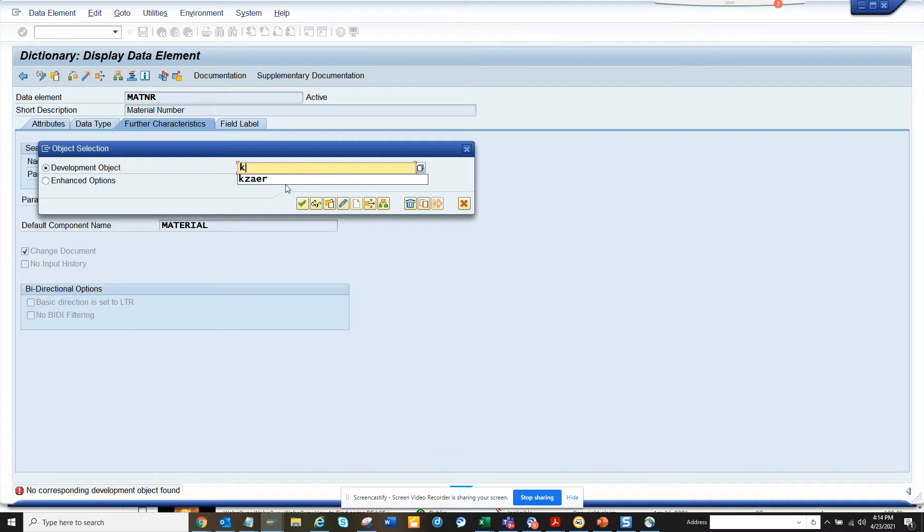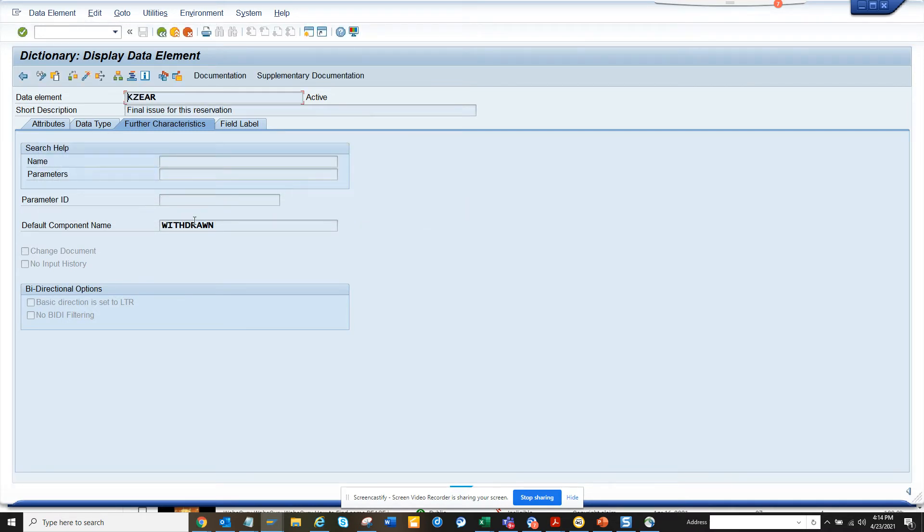There is a field KZDAR. So here if you see the change document is not activated.